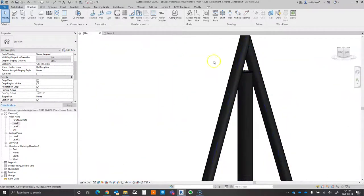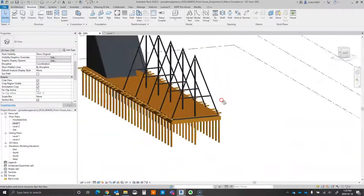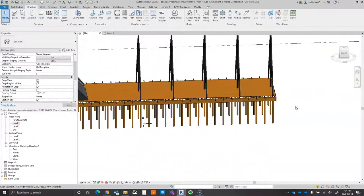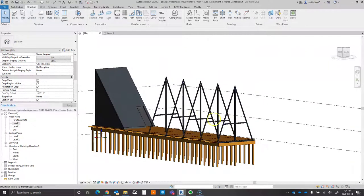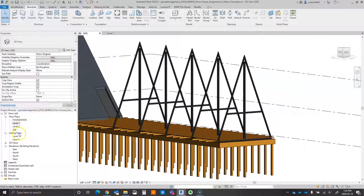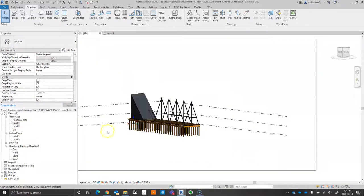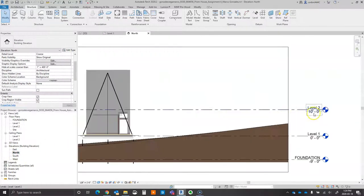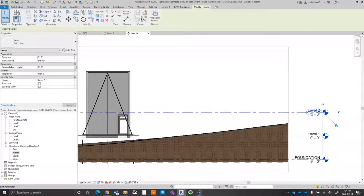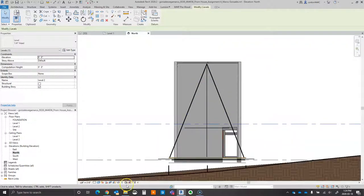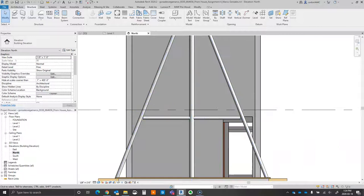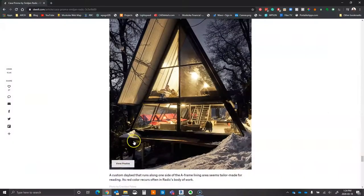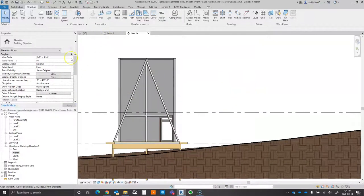I wouldn't necessarily worry about the connections right now — that's a little more advanced and not necessarily crucial for drawing this up at this stage. The last thing I want to go over briefly is the elevation. I'll go to level two in the elevation and set level two at nine feet, which is a bit more reflective of what's going on. If we change the detail level to fine, we can actually see the column widths.